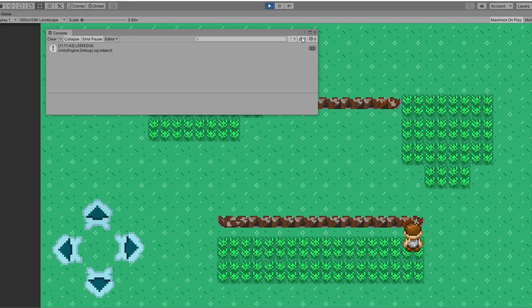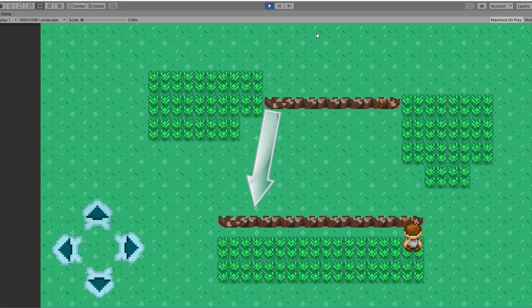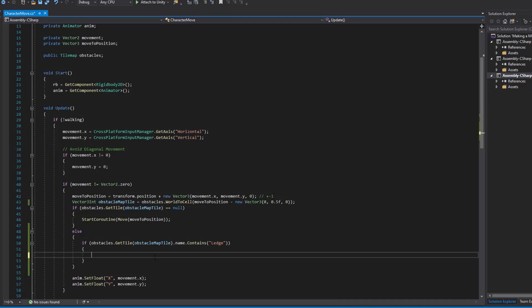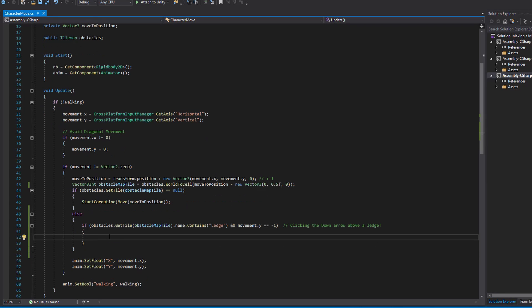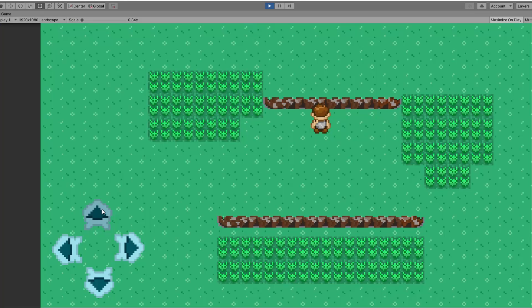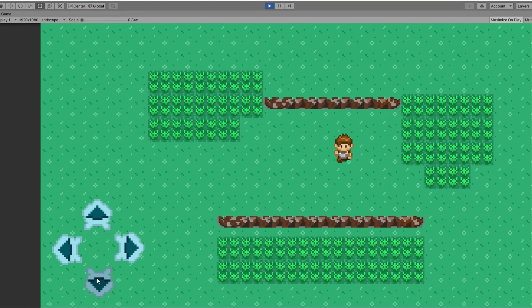Next we want to also make sure that we hit the ledge from above only and that's done by checking if we click the down arrow. In other words if movement.y equals to minus 1. If all these requirements are met then we can move again by using our move coroutine. Let's see this in action. Nice! We can't climb up but jumping down is now possible.